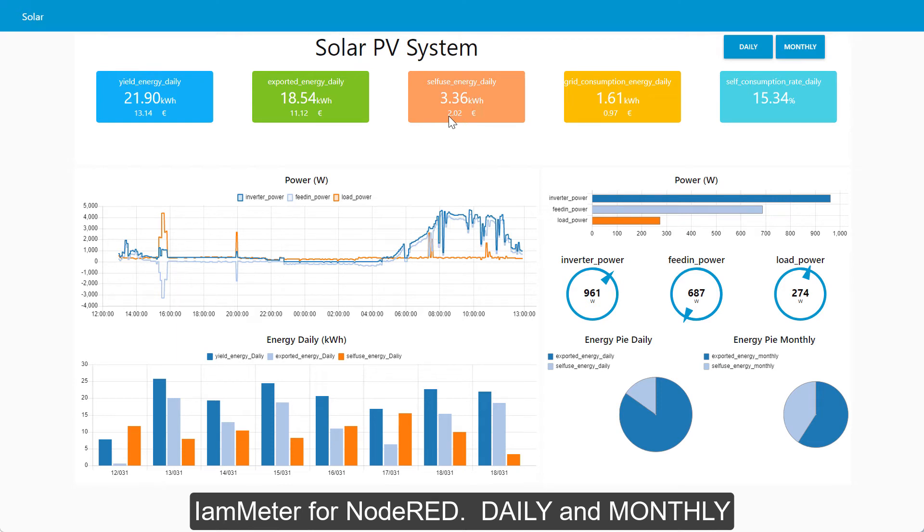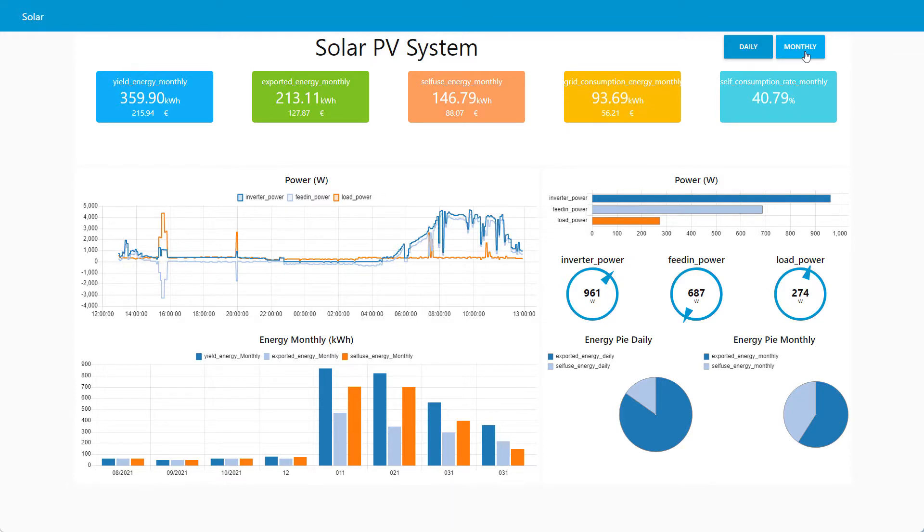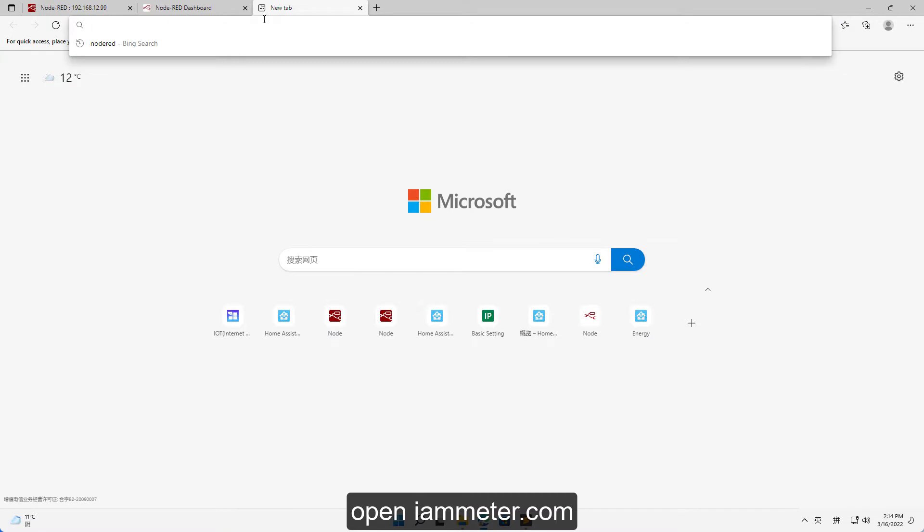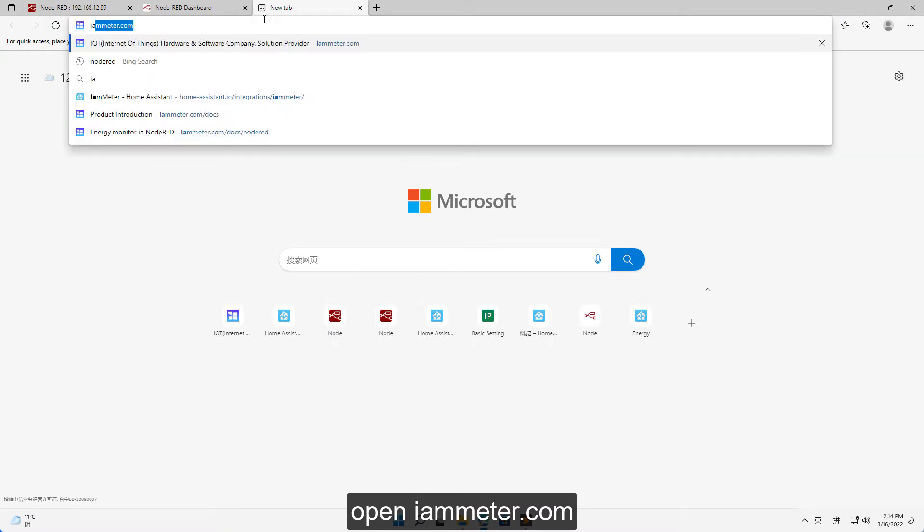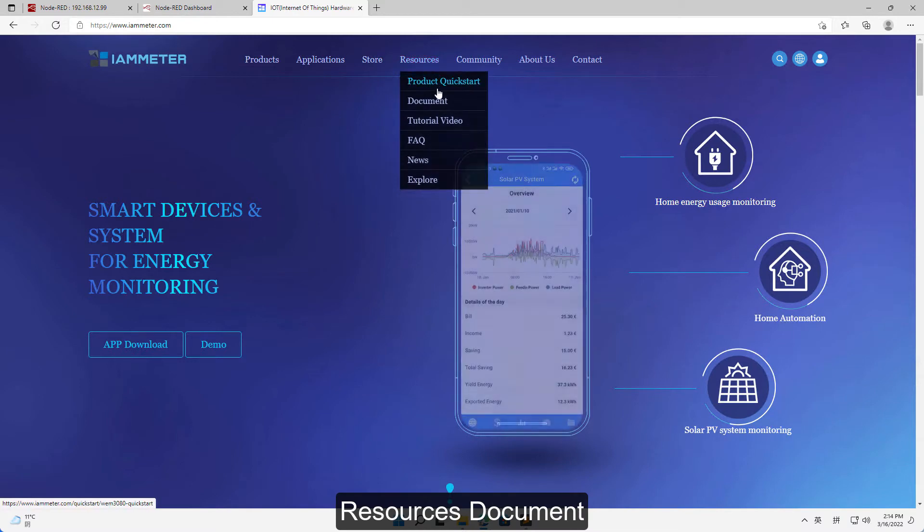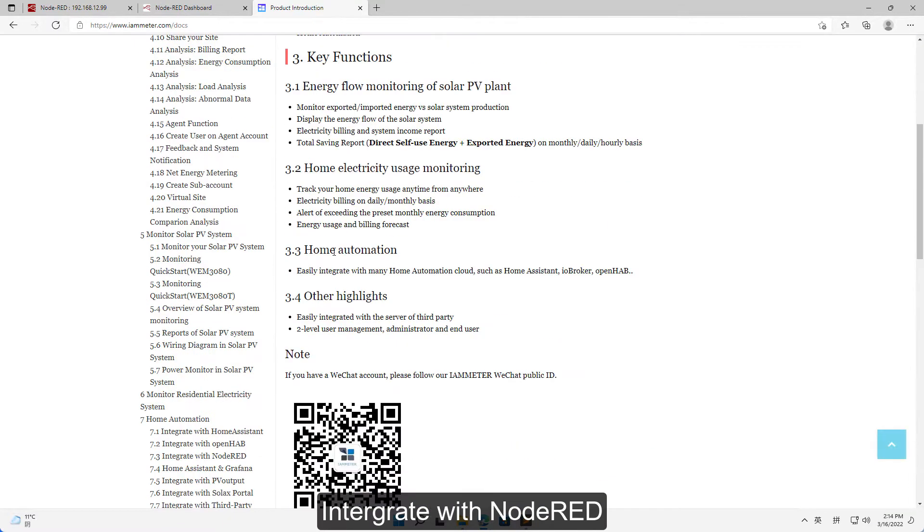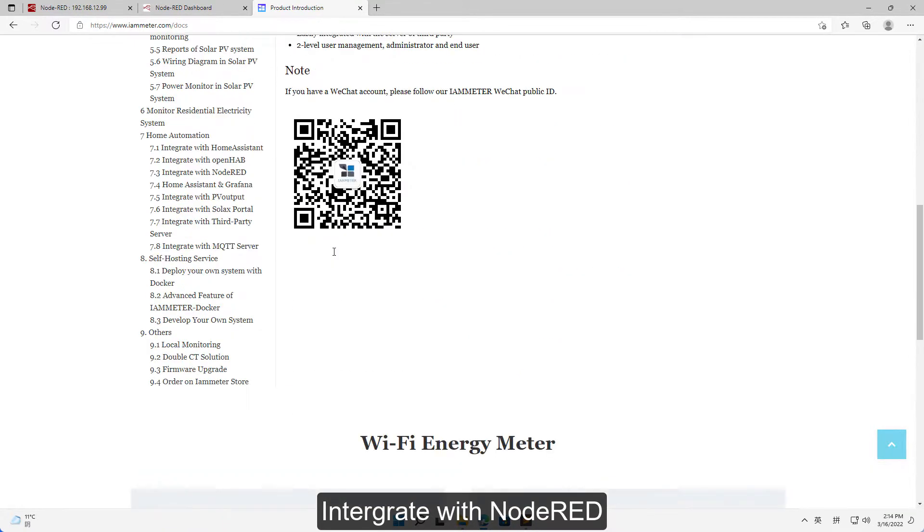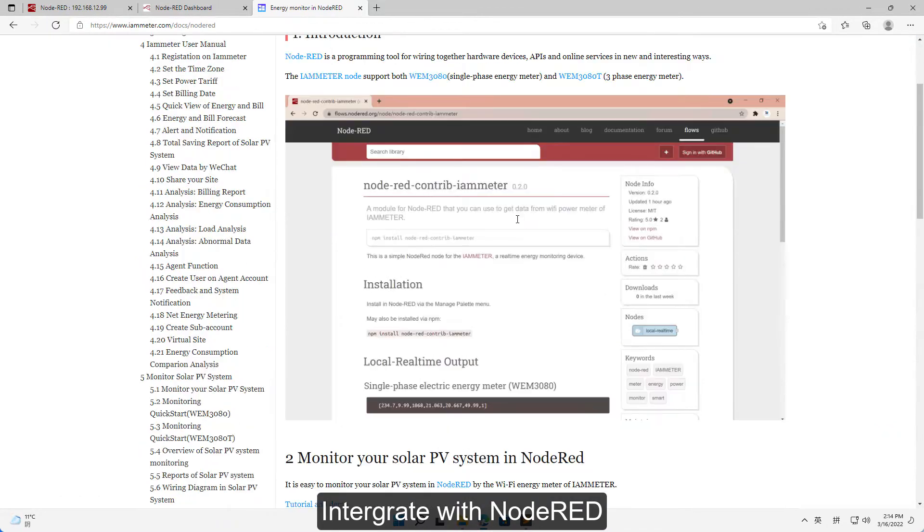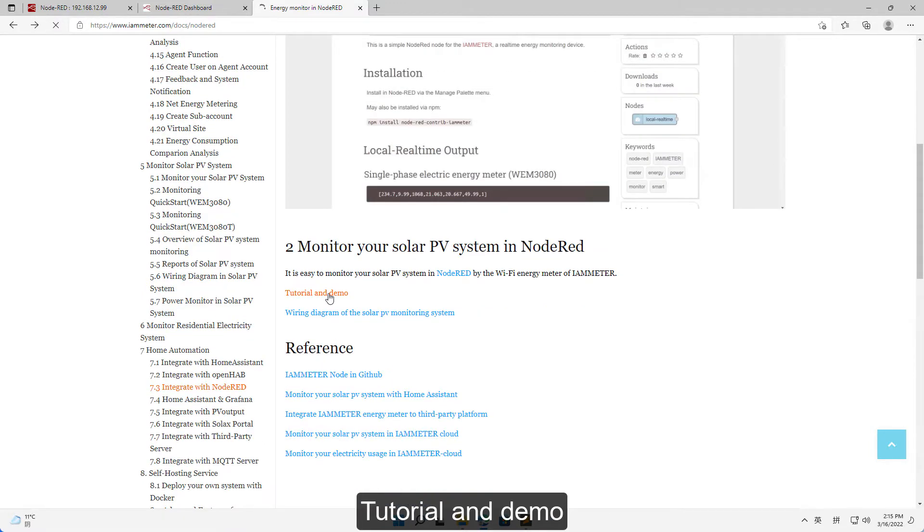I am at IamMeter for Node-RED daily and monthly. Open IamMeter.com, go to Resources document, Integrate with Node-RED, Tutorial and demo.